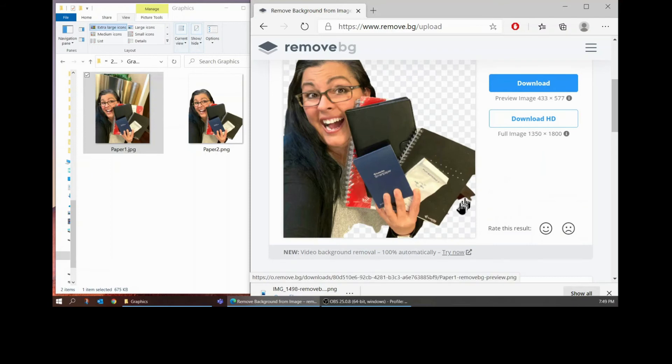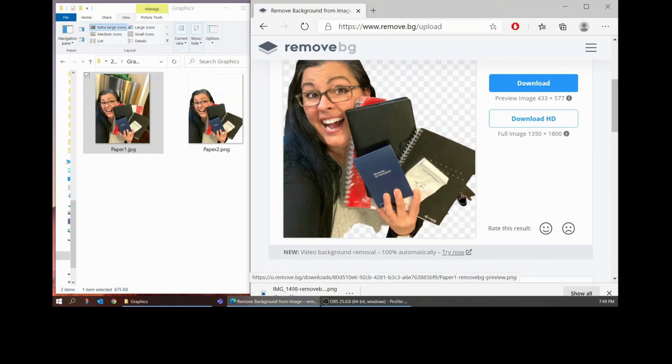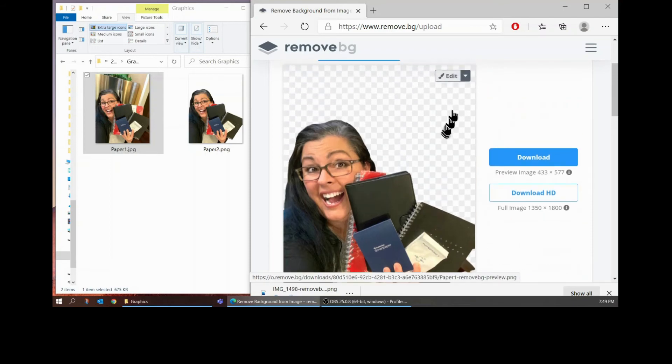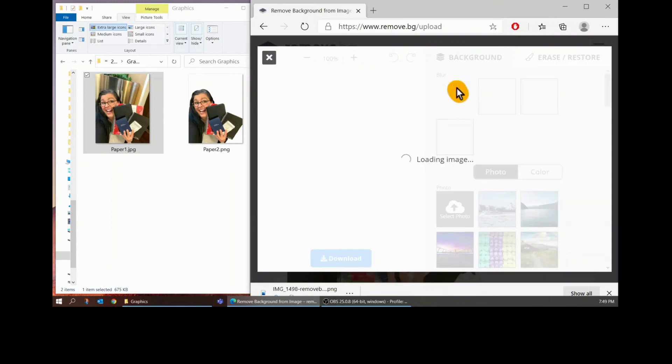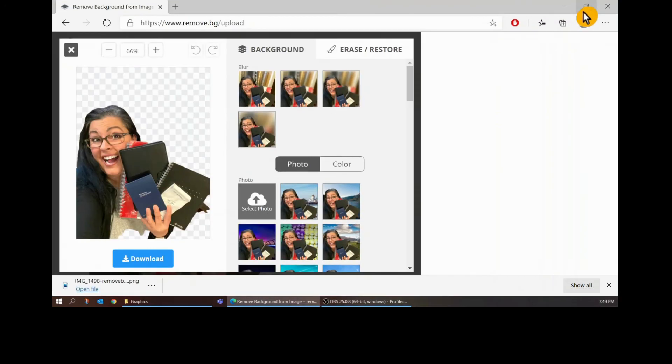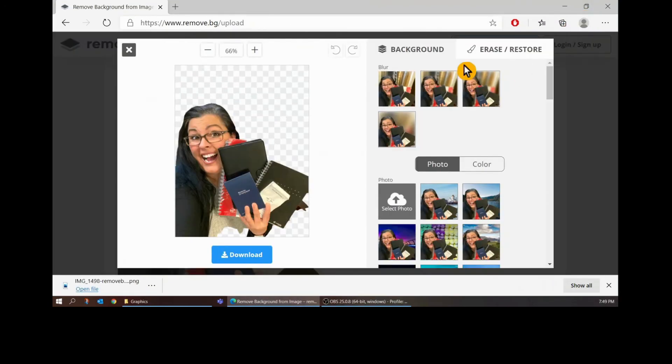I think it got the trim in the back and I don't want that. So I'm going to go ahead and hit edit. Let me make this bigger so you can see it. I want to take out that trim. So I'm going to hit erase.